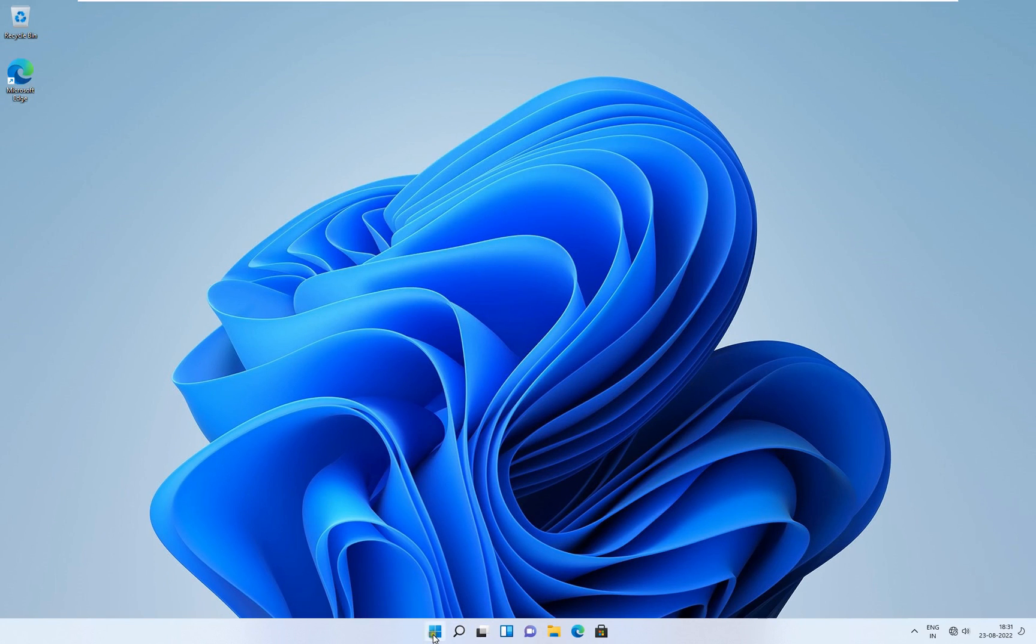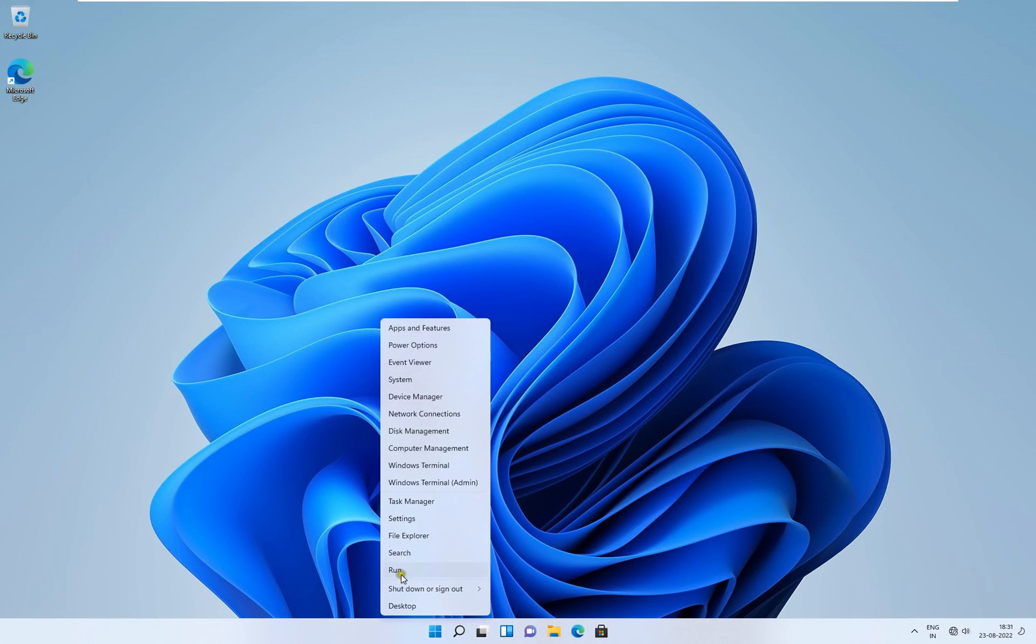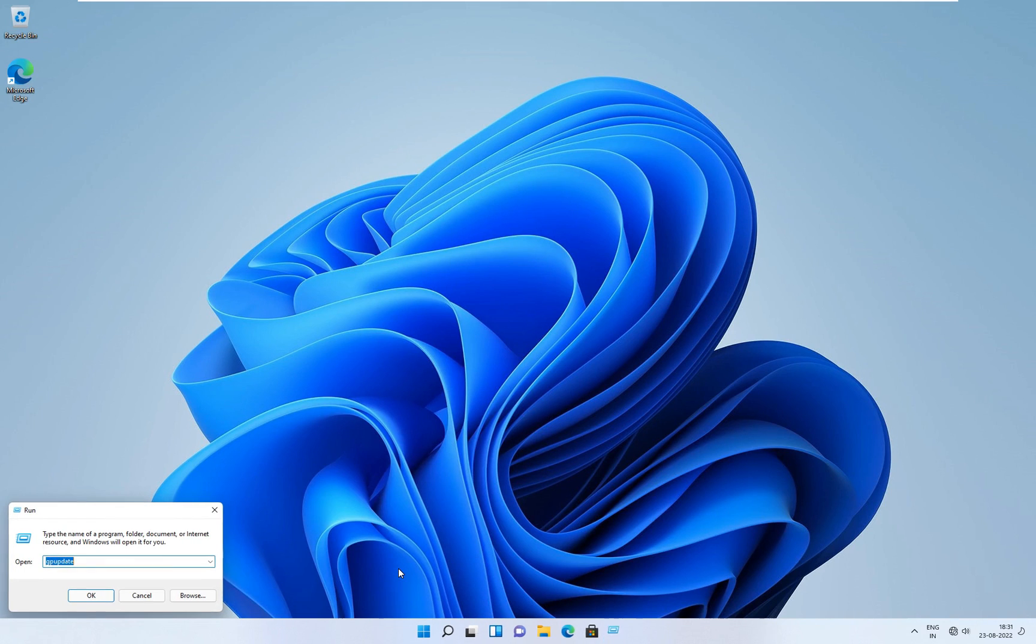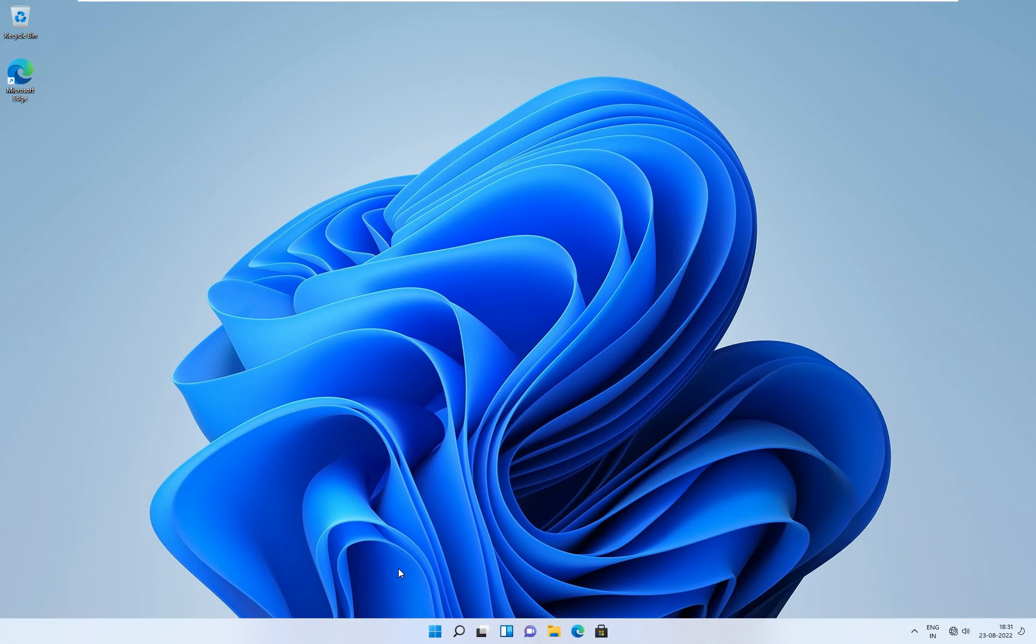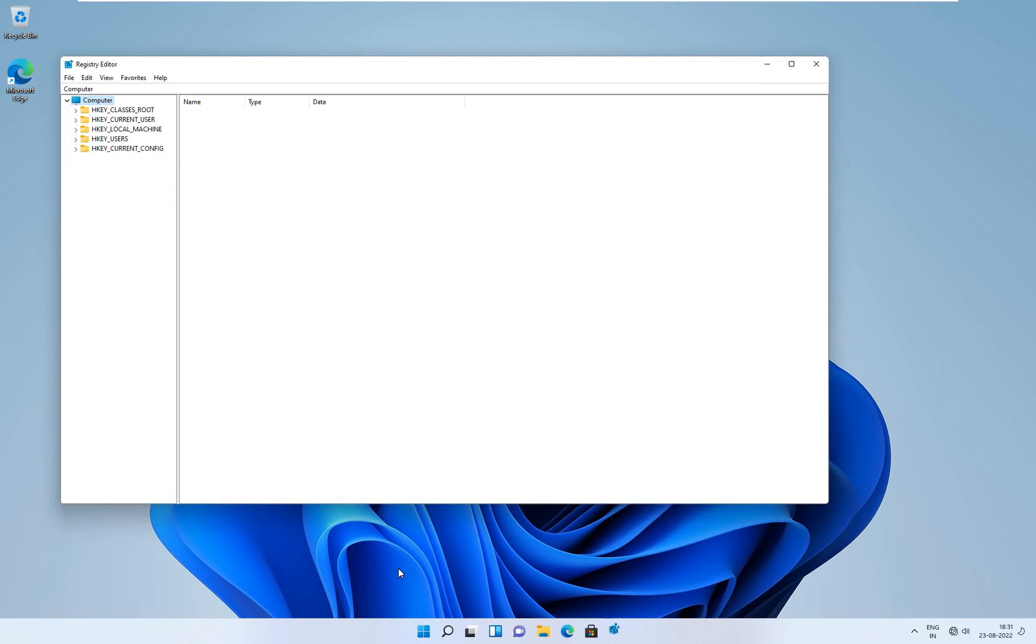Now I am going to access the registry. As you can see, the registry editor is open.